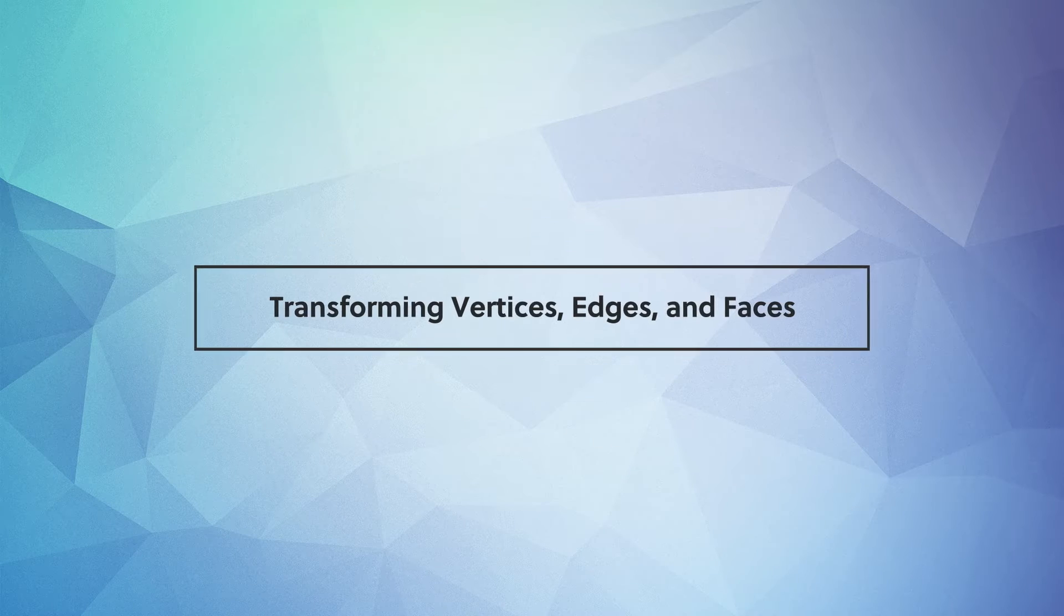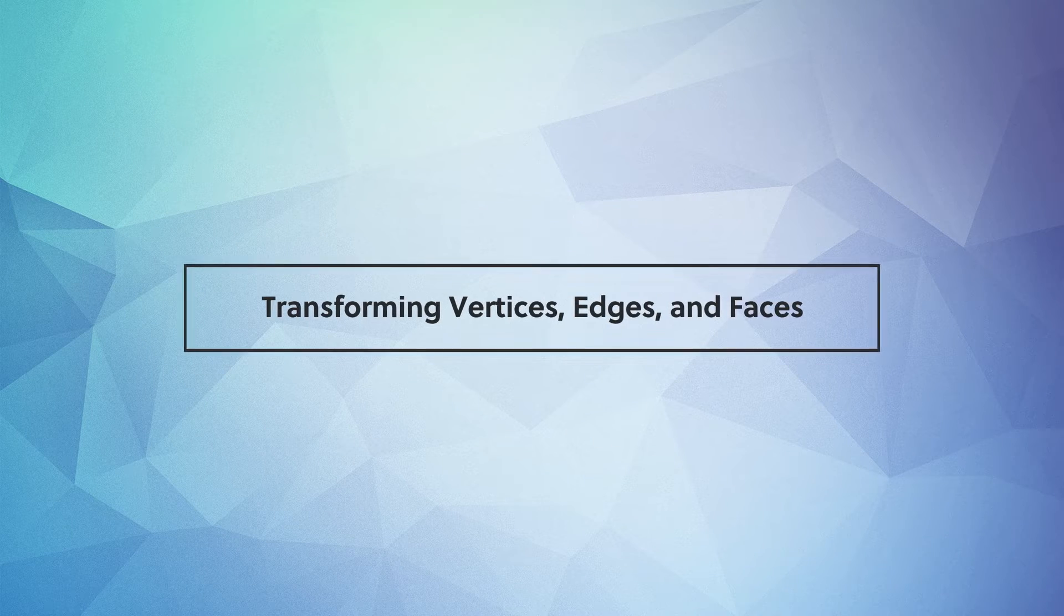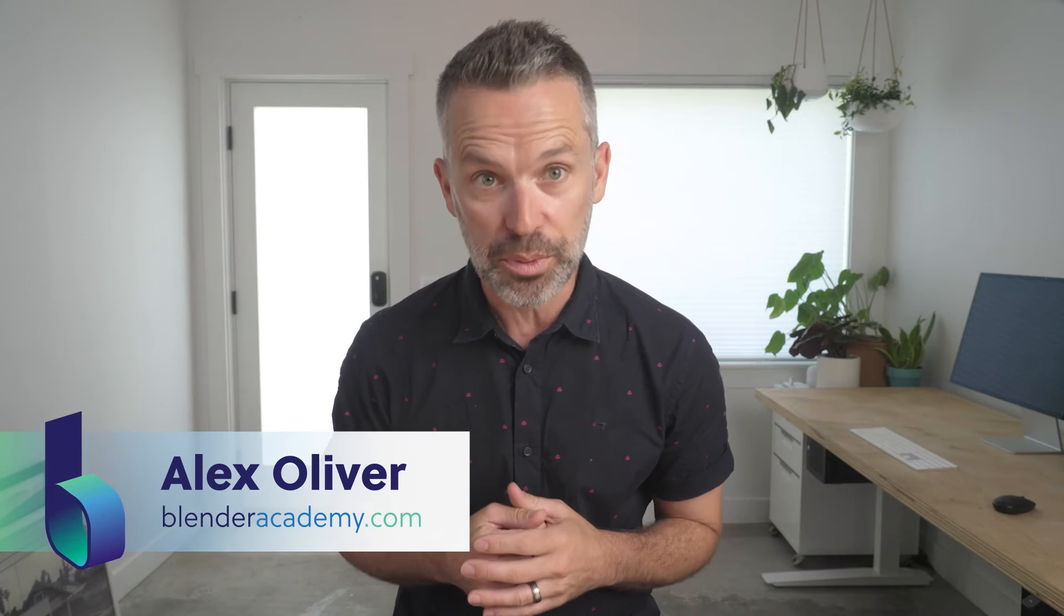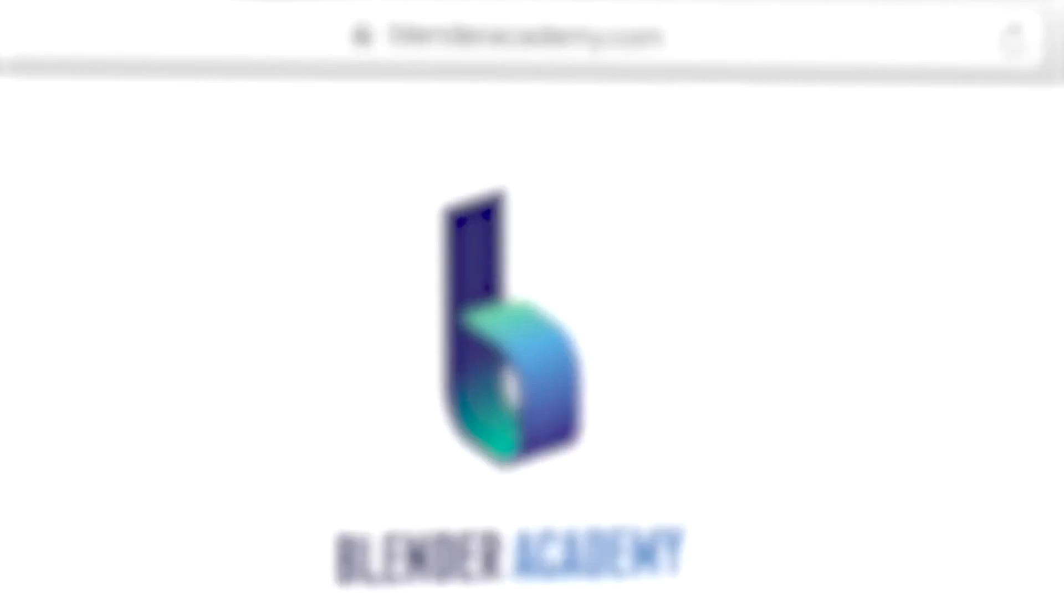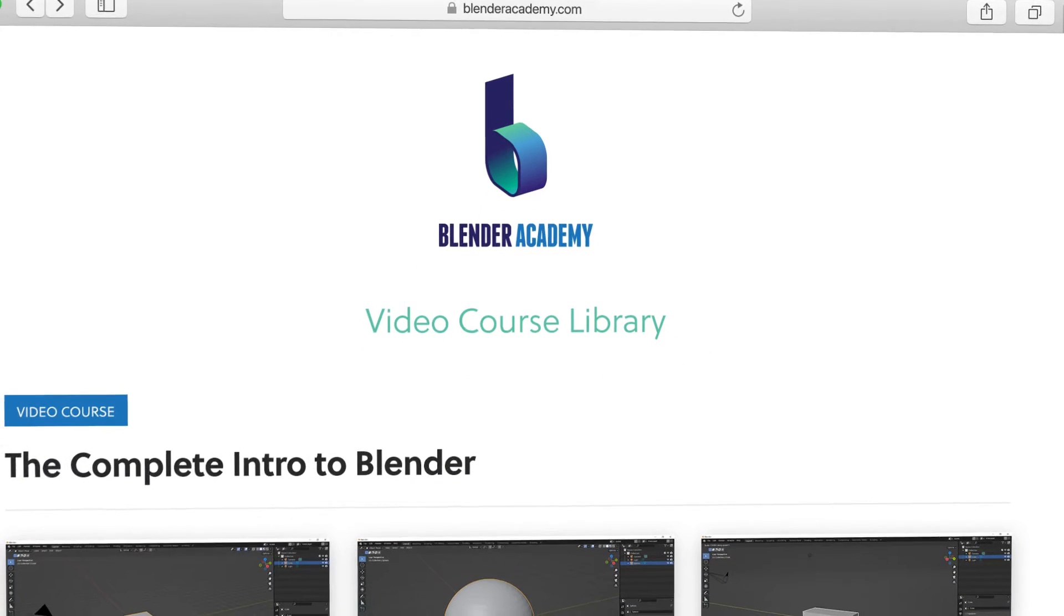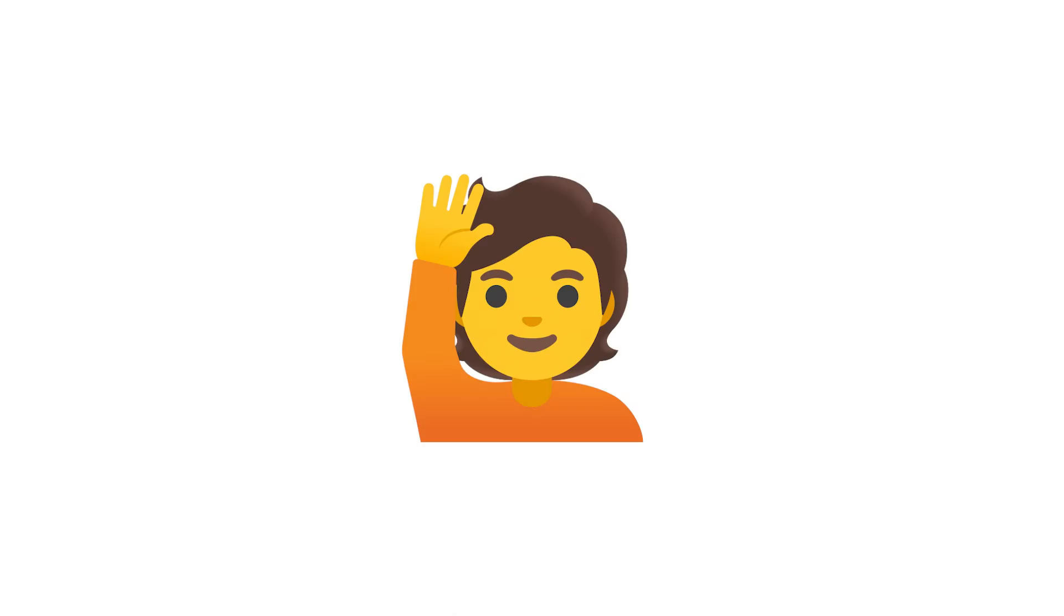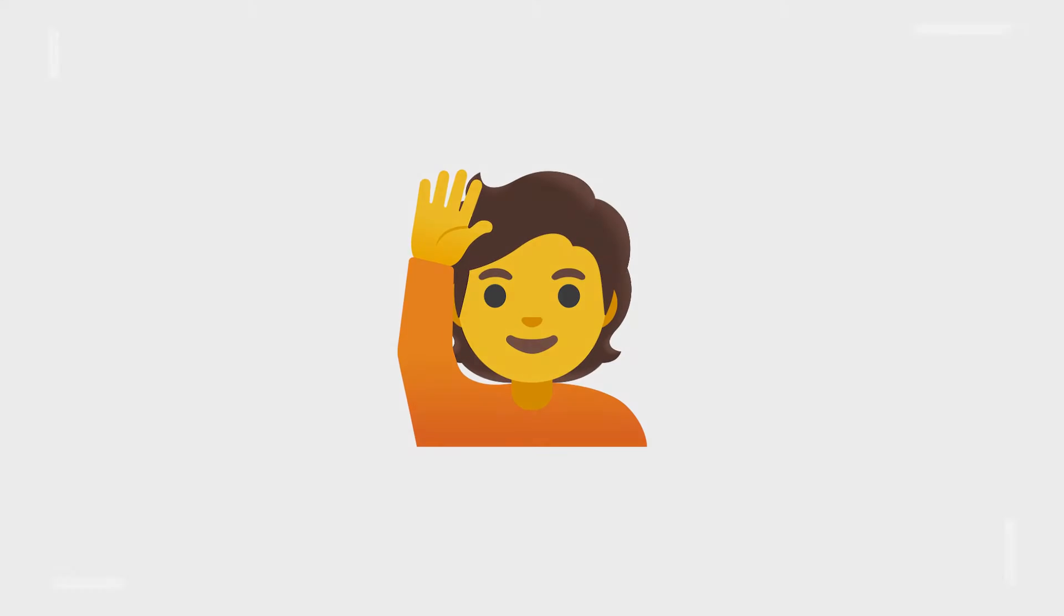Hey guys, in this video, we'll cover transforming vertices, edges, and faces. Quick reminder, this lesson is from our complete Intro to Blender course that we're offering for free for a limited time on YouTube. If you're new here, I'd recommend starting at the beginning of the course. I've added a link in the description.